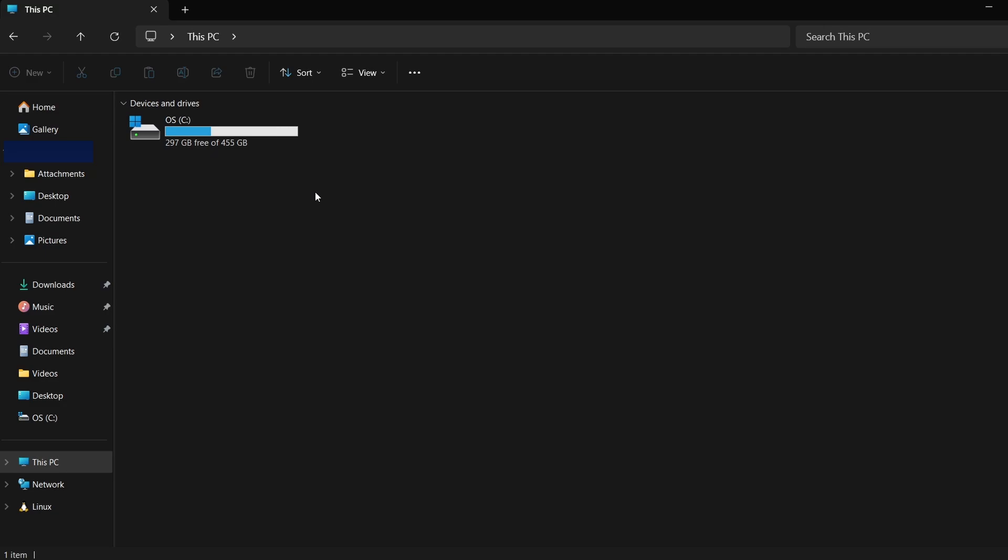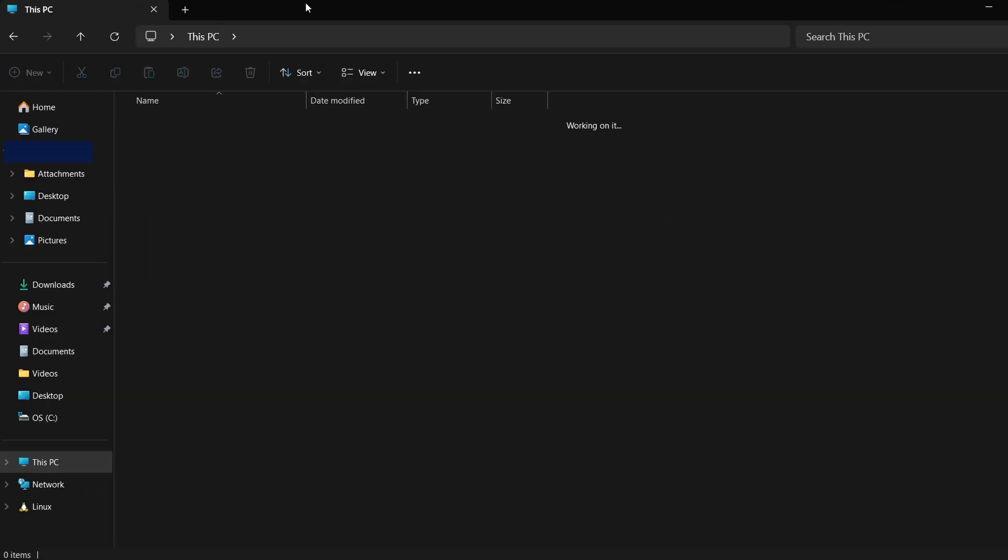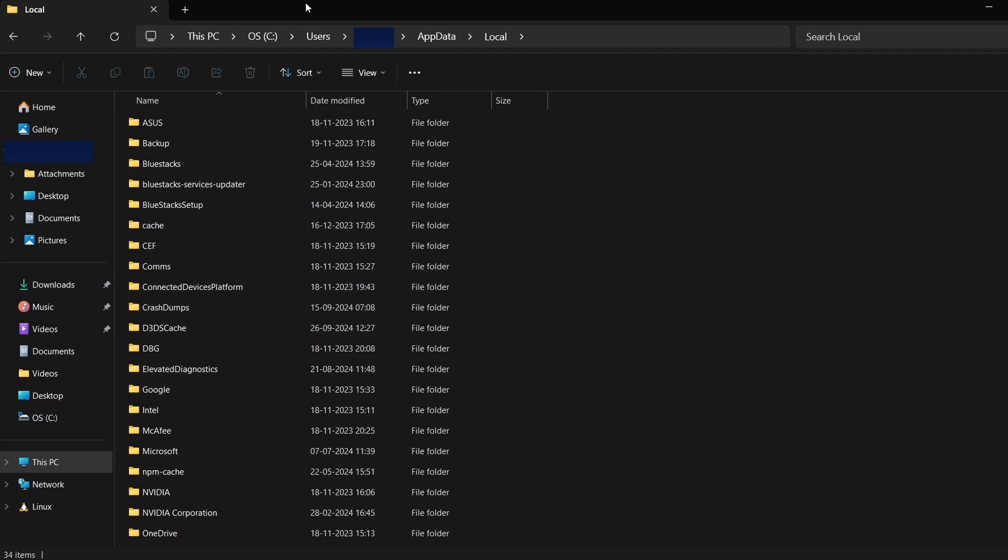Once hidden files are visible, we can continue. Next, click on the address bar at the top of File Explorer and type %localappdata%. Press Enter. This will open a folder where many Steam games save their data.